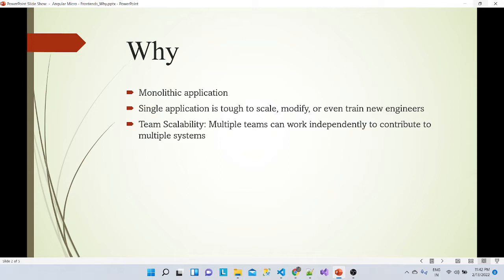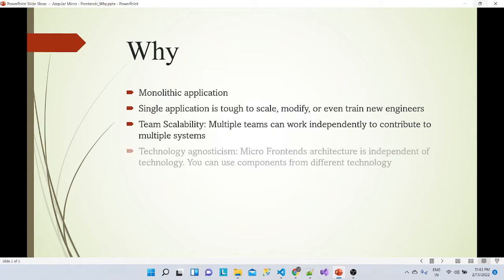There should be a way to handle all these issues. Creating and maintaining an entire codebase in a single application is very tough. We cannot scale those applications, deploying and building them takes much more time because they are huge. But what about micro frontends? With micro frontends, multiple teams can work independently to contribute to multiple systems.